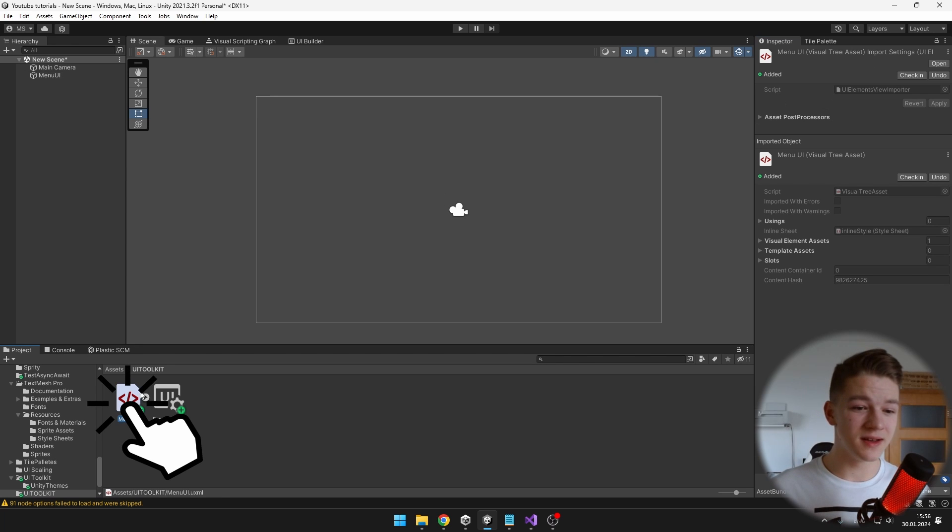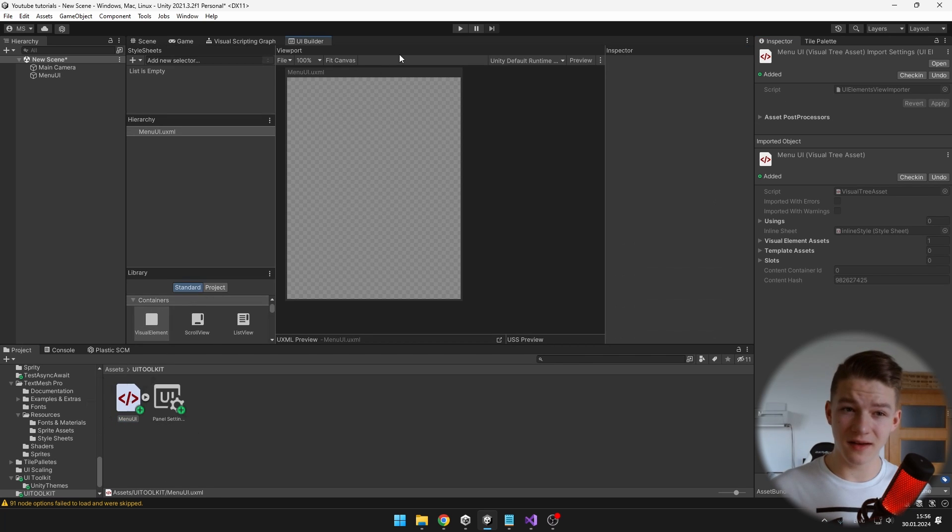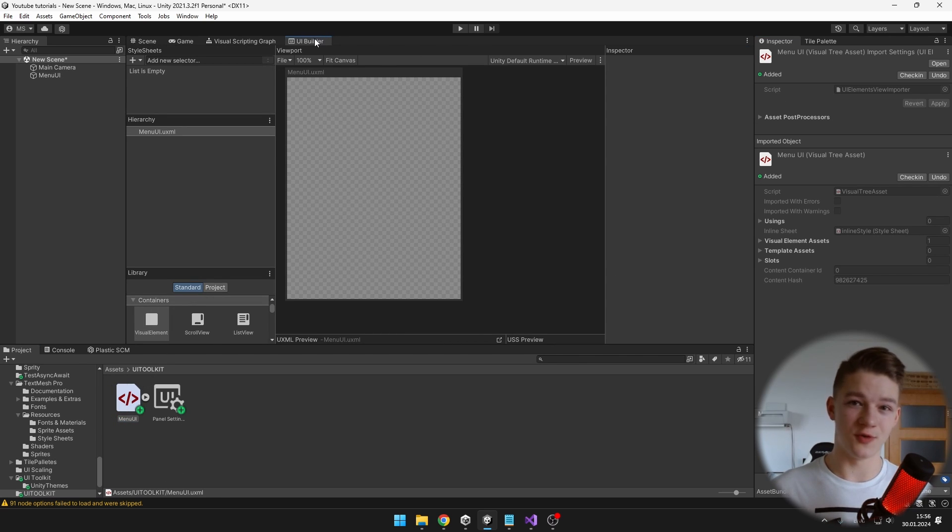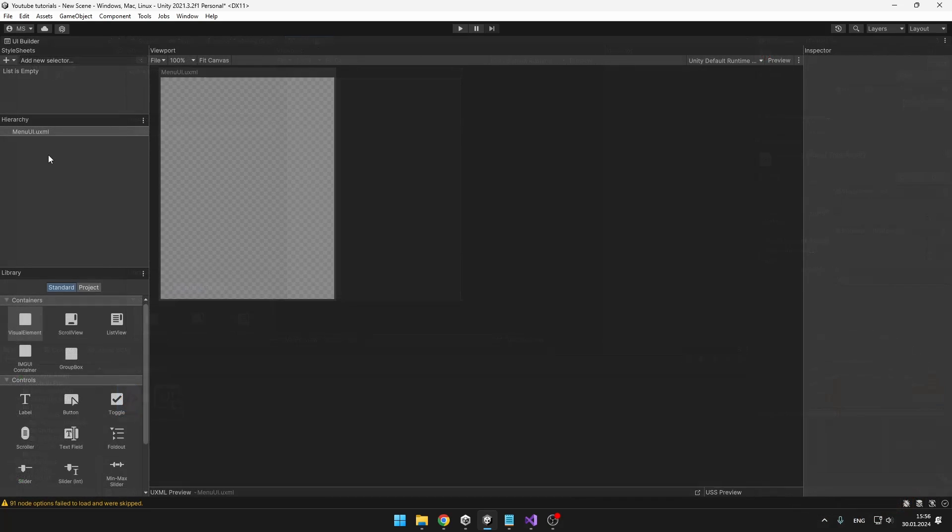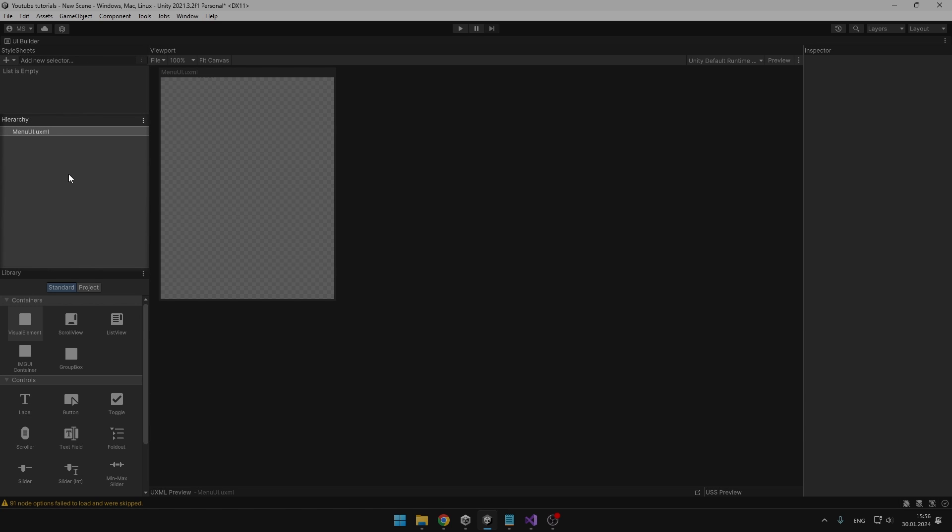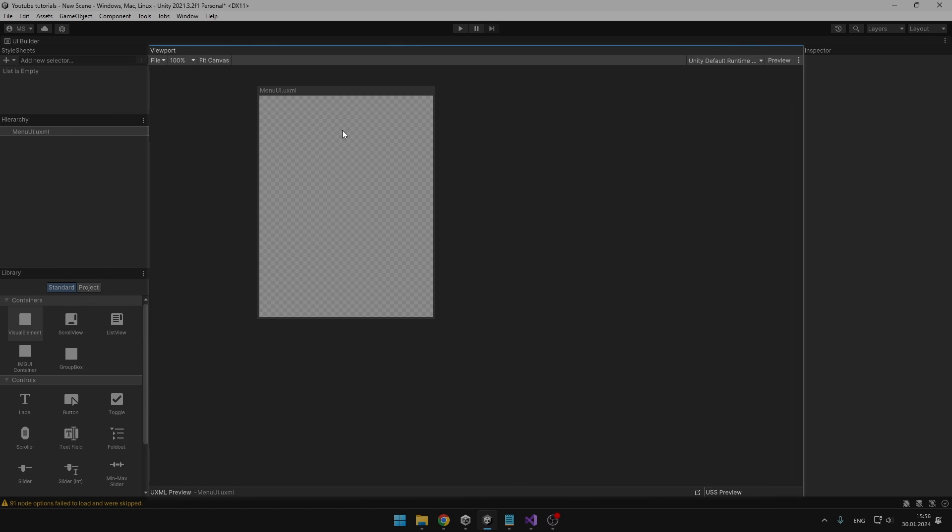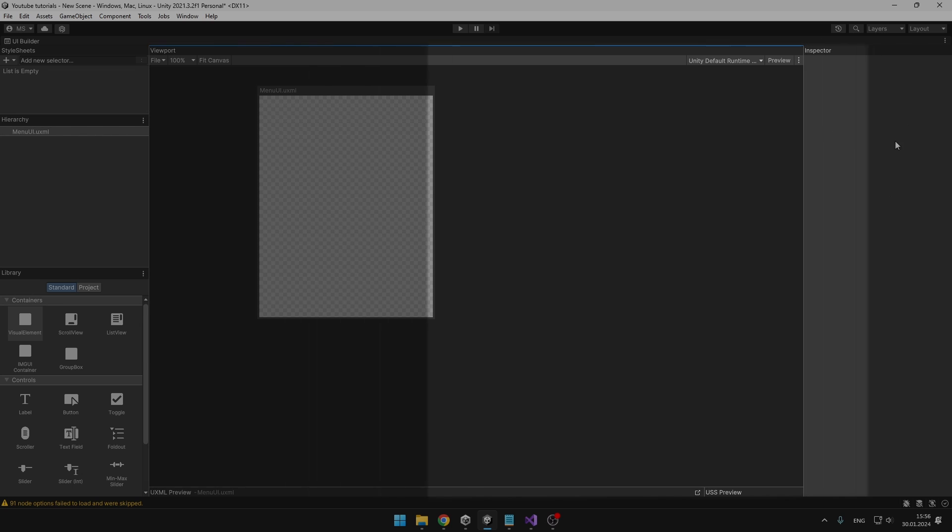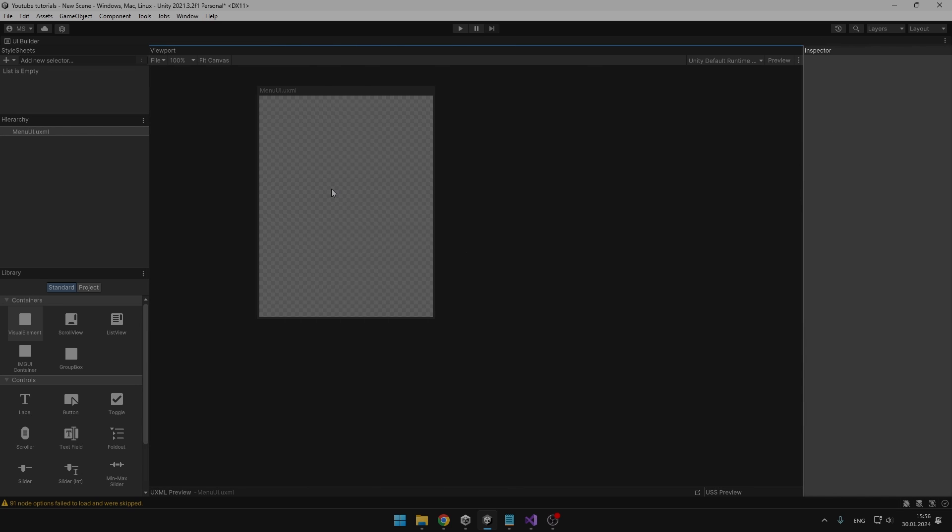Now you can just double click the UXML file and it will open the UI builder for you. So we will be building all of the UI in the UI builder and not in the game world. In the top left part we will have all of our styles, under it we have the hierarchy of all of the objects that are in the UI and then we have some stuff that we can create, for example some visual elements, labels, buttons and more. And then we have the viewport and the inspector of those elements.